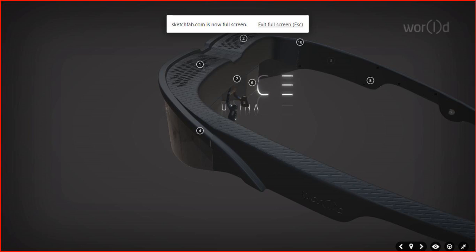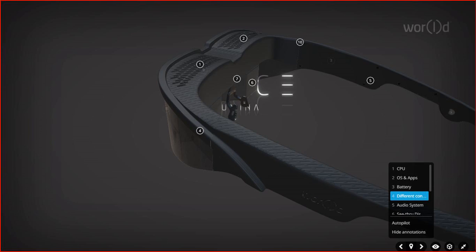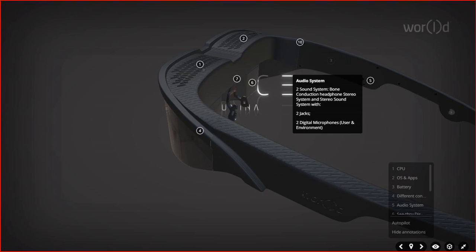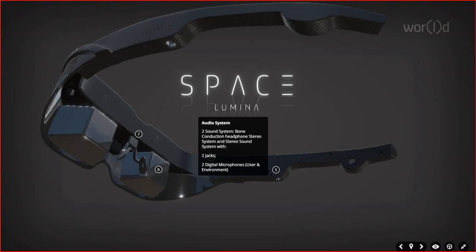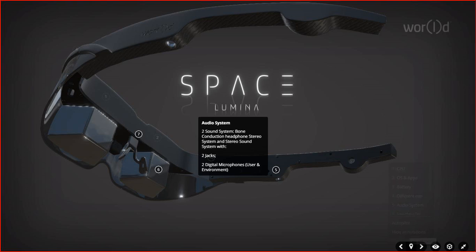The next thing we are going to look at is the audio system, a two-sound system. It's a bone conduction headphone stereo system and stereo sound system with two jacks. You can connect external devices. You have two digital microphones on these wonderful Space Lumina glasses. We have the user microphone and then the environment microphone. It picks sounds very sharp from the environment. Apart from your own personal user microphone, there is another microphone that picks sounds from the environment.